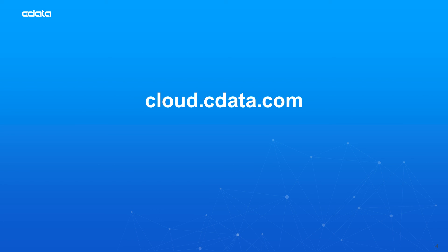To get started with CData Connect Cloud, visit cloud.cdata.com and sign up for a free trial. Thanks for watching. And as always, you can find more resources at CData.com.